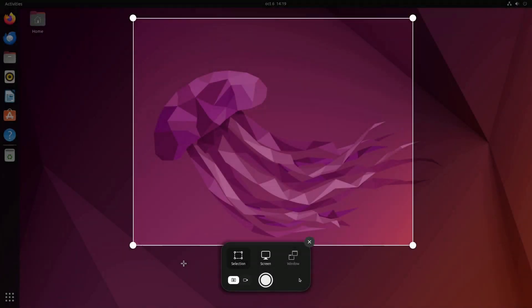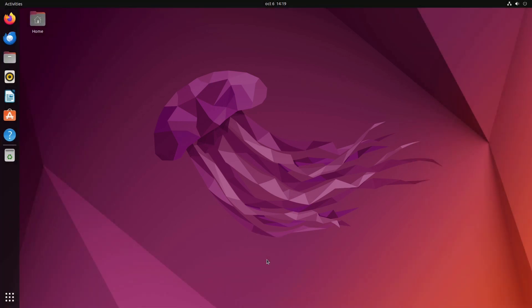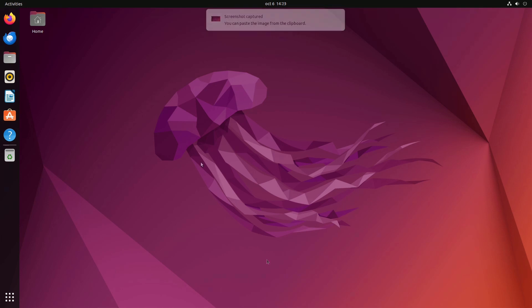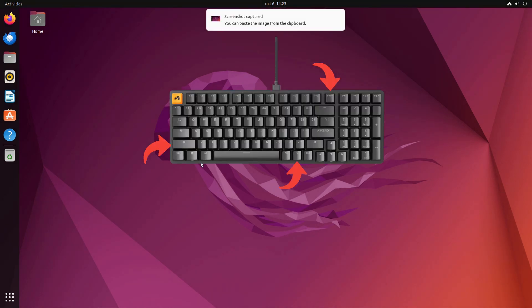To capture a full-screen screenshot, select the screen option at the bottom of the screenshot tool and press enter. Alternatively, you can use the keyboard shortcut shift-print screen or FN shift-print screen.